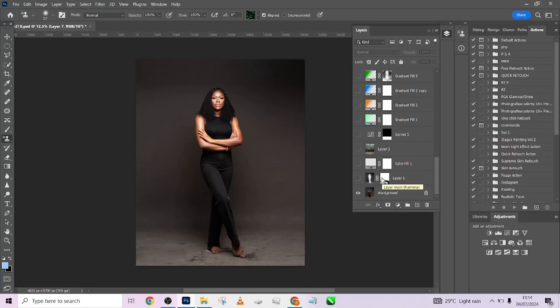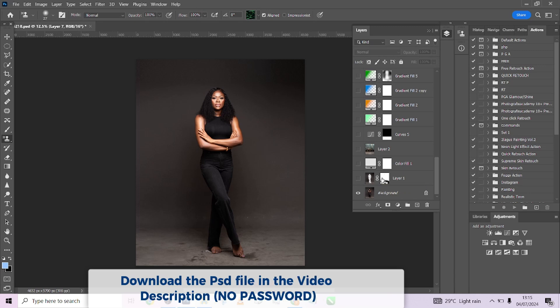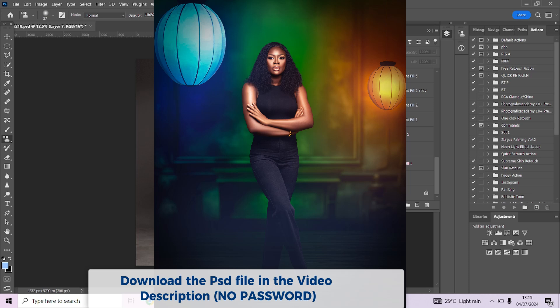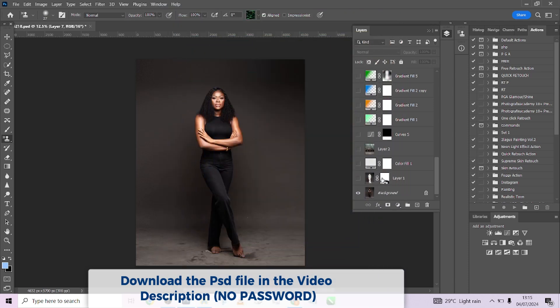Hello guys, welcome to Photographics Academy. Today I want to show you exactly how I was able to achieve this image — I turned this boring studio image into something amazing. The video is a step-by-step walkthrough. The beautiful part is that we are giving out the background to you for free to try and test out in your own image, so without wasting your time let's get started.